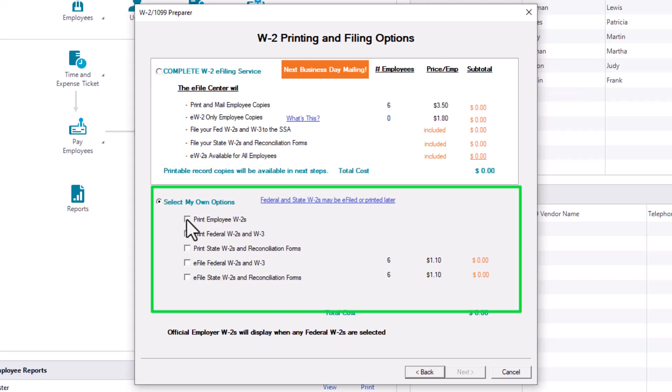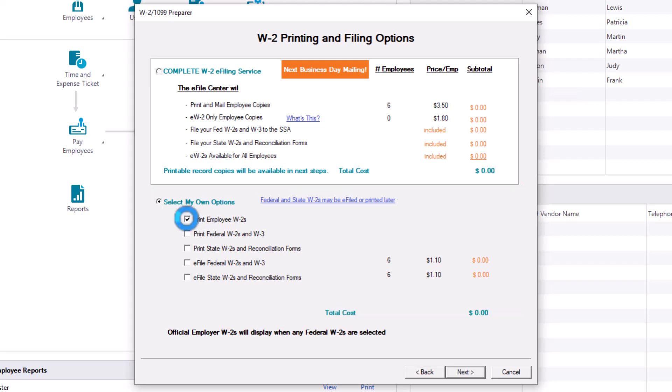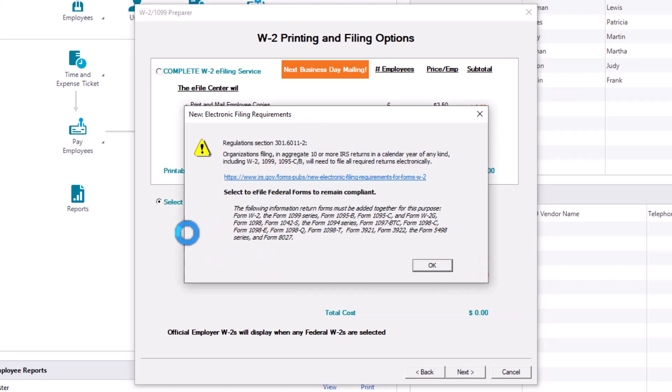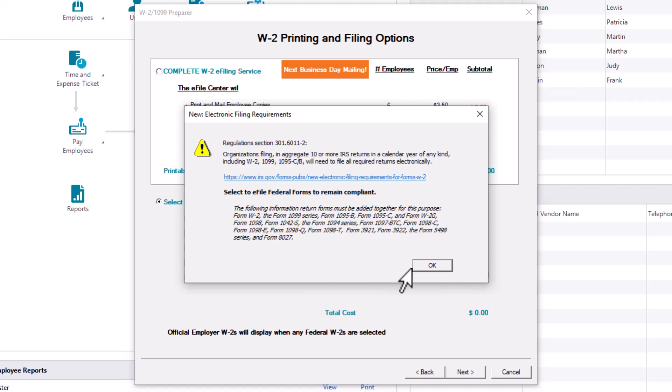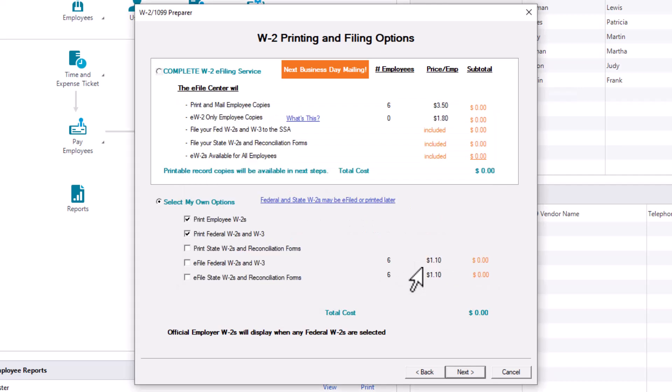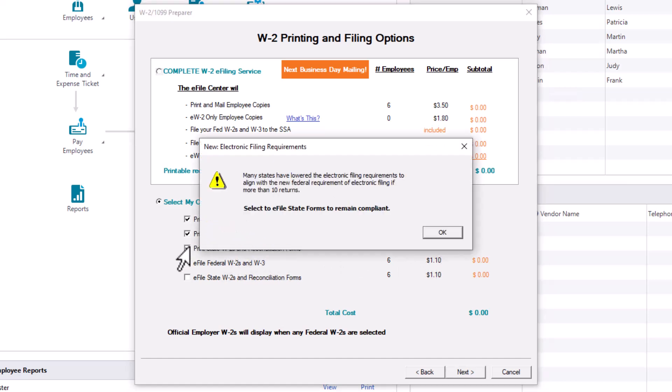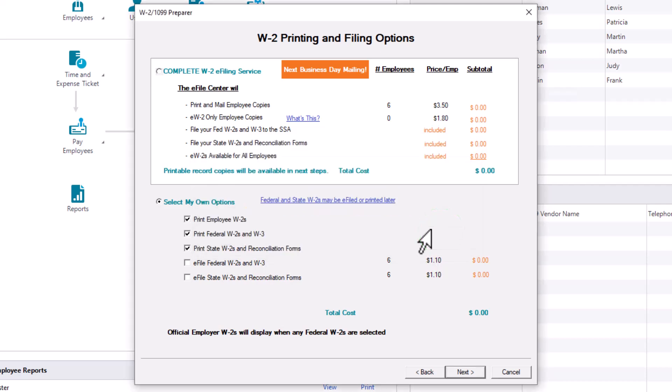Click OK on the Electronic Filing Requirements Notification, which states that organizations filing, in aggregate, ten or more IRS returns of any kind in a calendar year will need to file electronically. For this demonstration, we will print employee W-2s, all federal and all state forms. Read the comment displayed about the state lowered e-file requirement to align with federal requirements. Click OK. If you feel you should change to e-file because of the message, you can deselect your current choices and switch to the first option. If you switch, follow the Atrix prompts. Click Next.